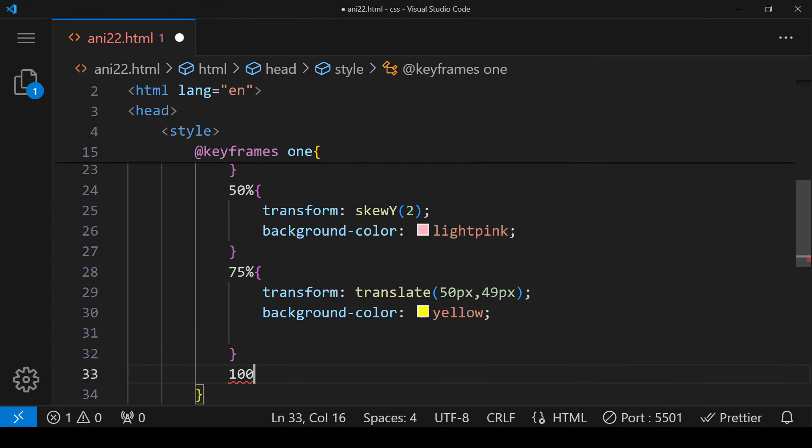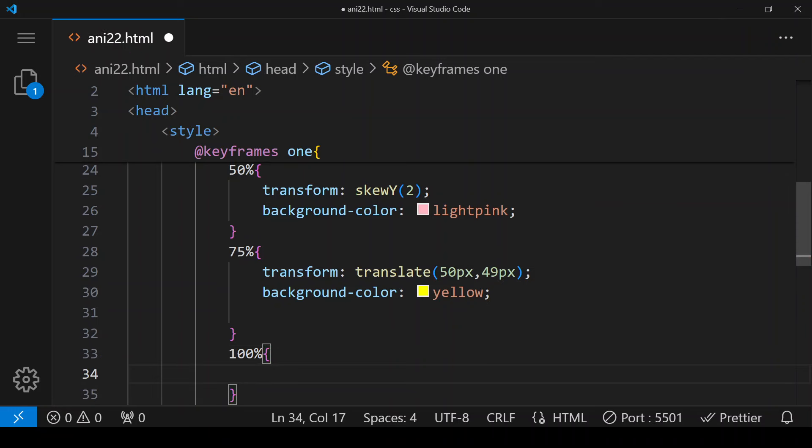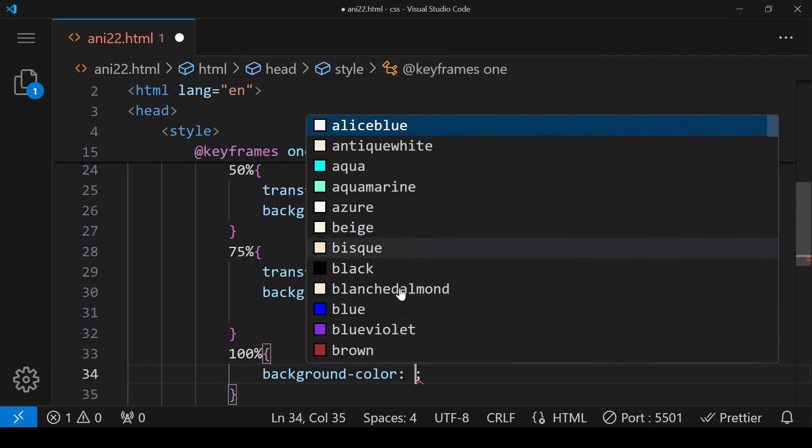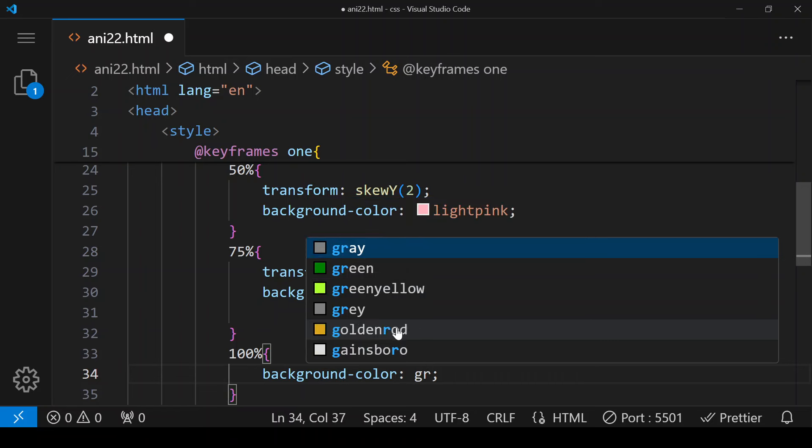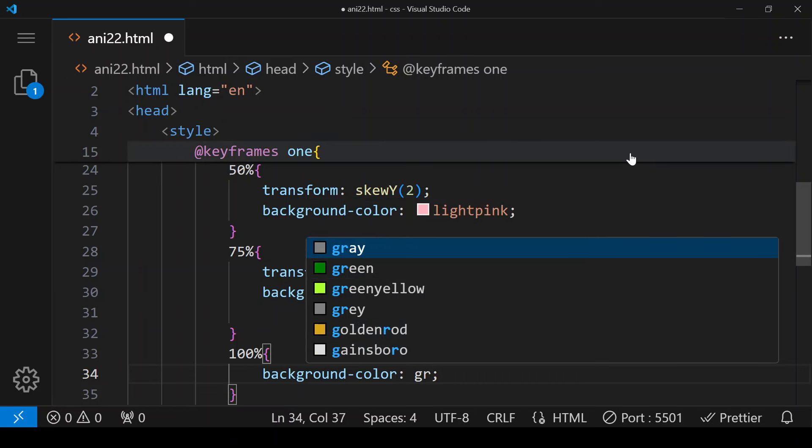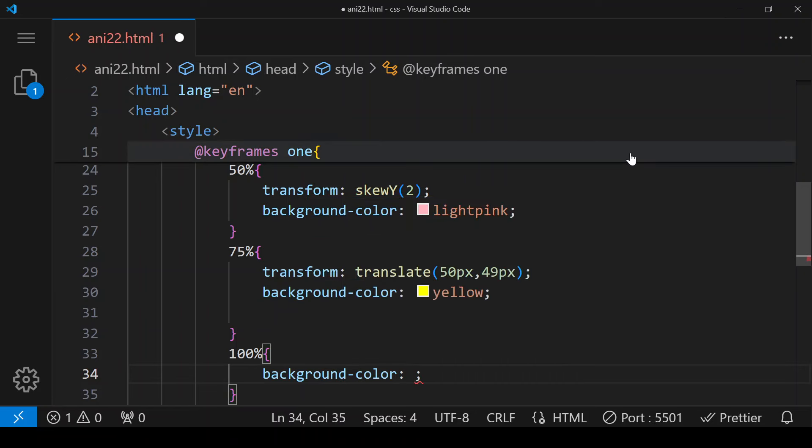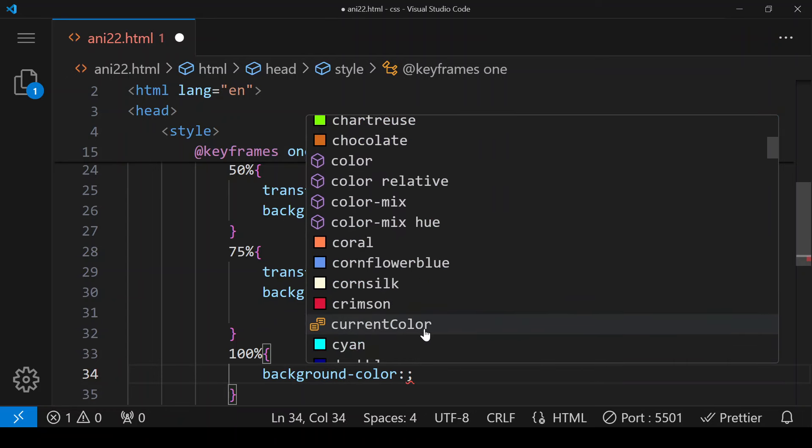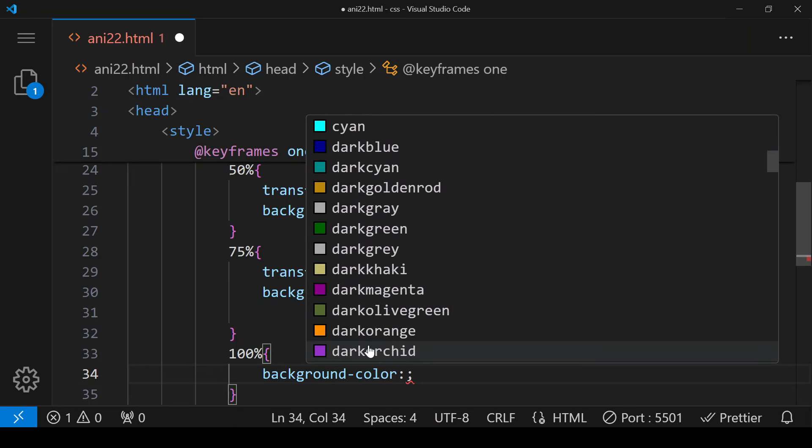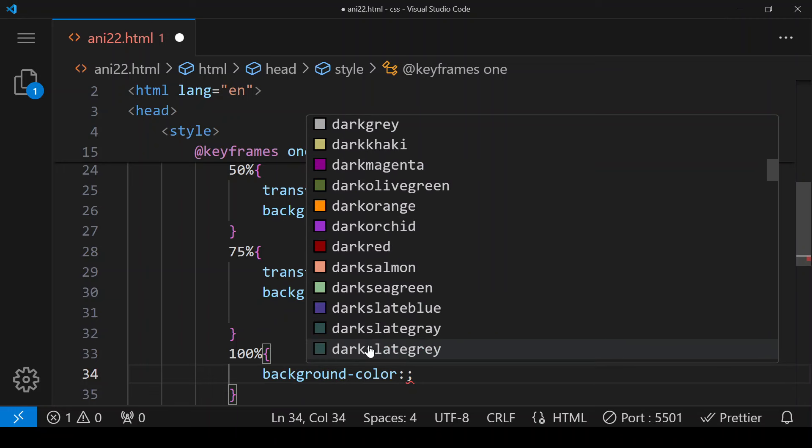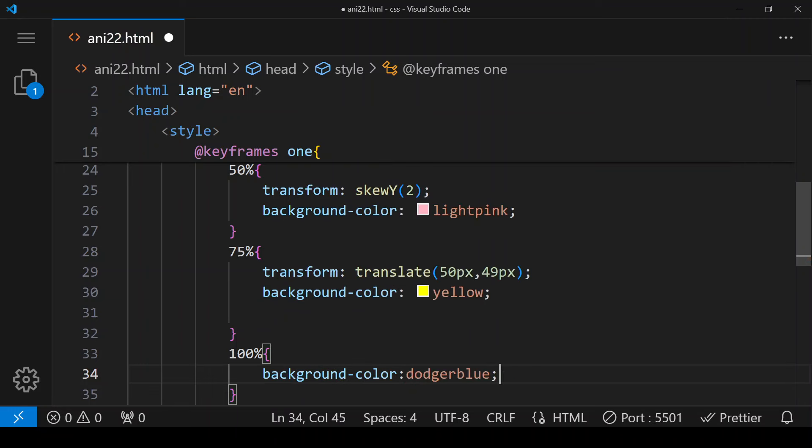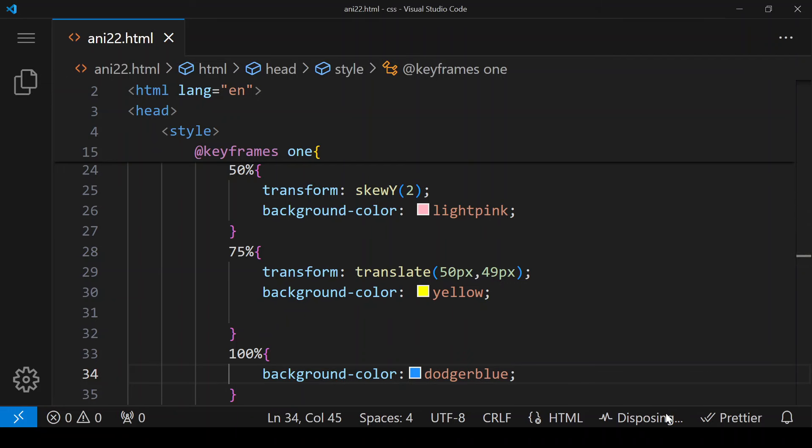And in the end we want that when it is 100 percent we are doing nothing, we are just changing background color. So we will choose different color, dodger blue. So this color will appear after yellow color, that means after translate.